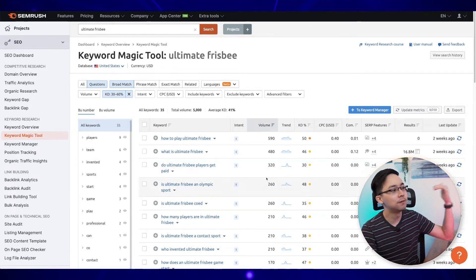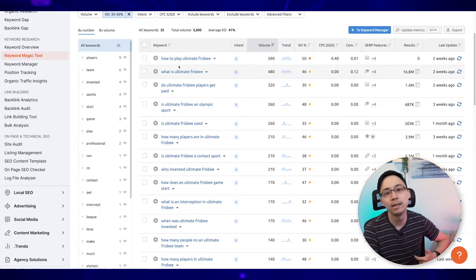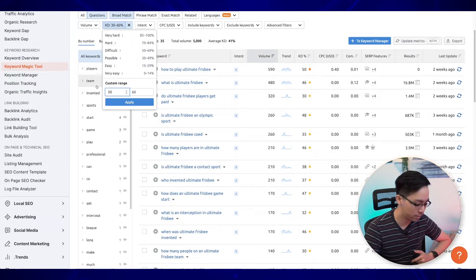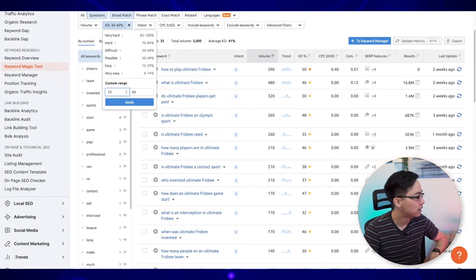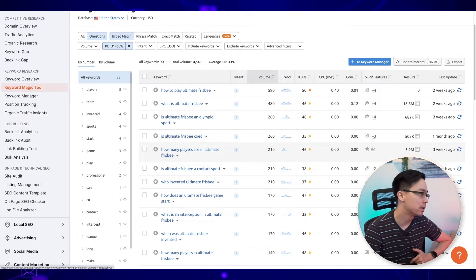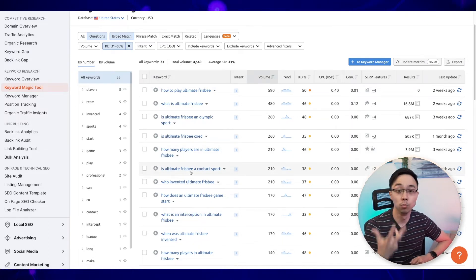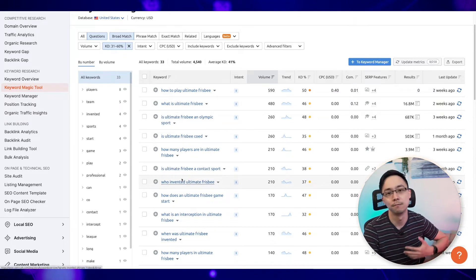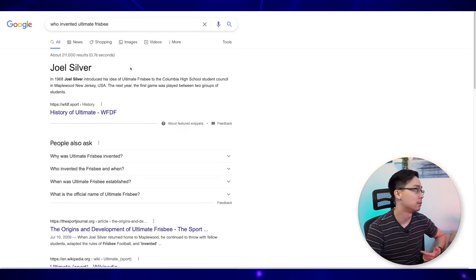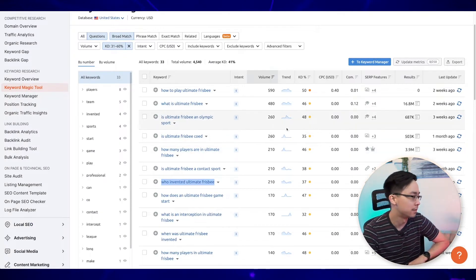As we move upward, these keywords get a little more competitive — "how to play Ultimate Frisbee," "what is Ultimate Frisbee?" If I change the filter to start at 31, I'll see other questions like "is Ultimate Frisbee co-ed?" and "how many players are in Ultimate Frisbee?" — more content ideas around the rules. If you wanted to create the ultimate website for Ultimate Frisbee rules, you might also create history pages, like "who invented Ultimate Frisbee," covering the origins of the sport.